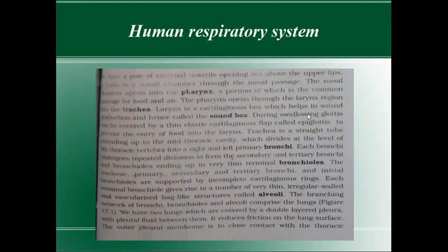Now, a very important thing. During swallowing, the glottis can be covered by a thin elastic cartilaginous flap called epiglottis to prevent the entry of food into the larynx. Since pharynx is a common passage for food and air, there is a possibility that food might enter the glottis.